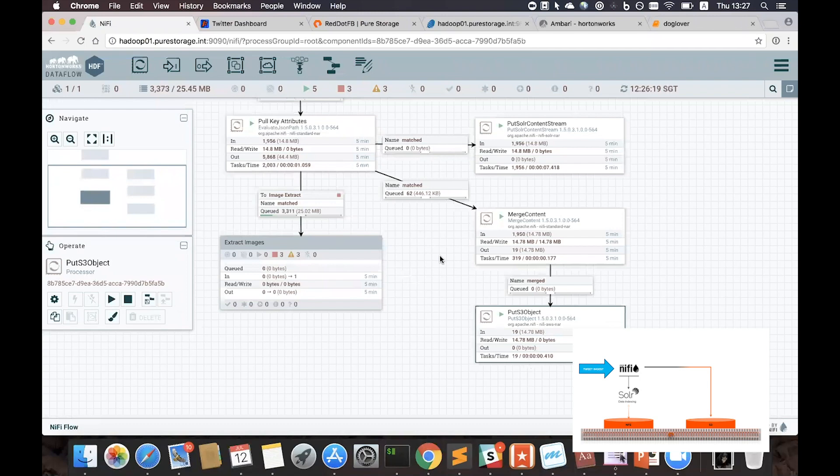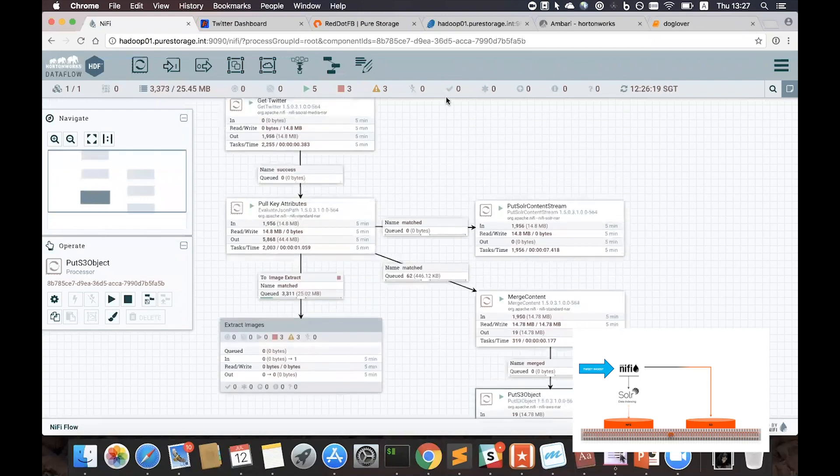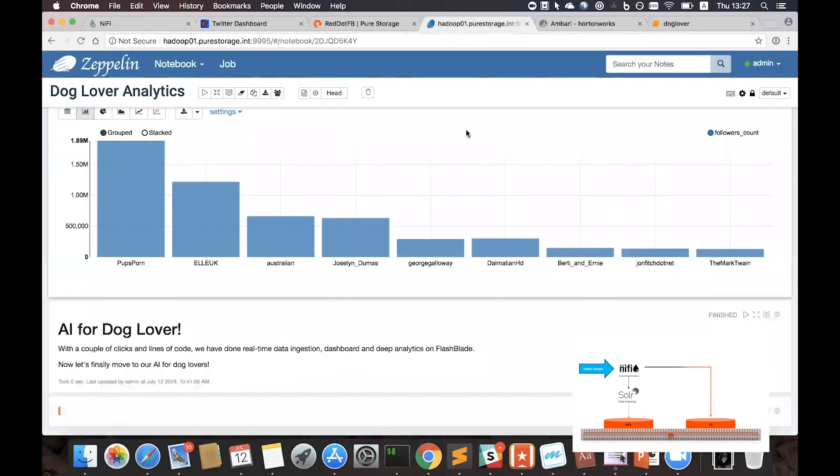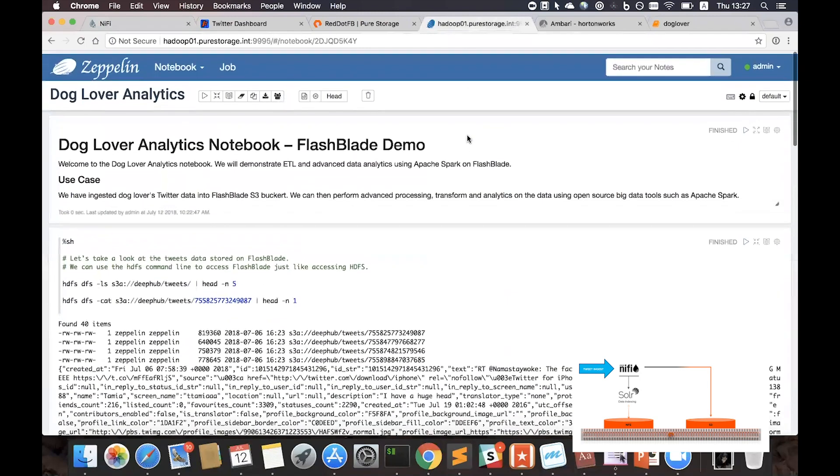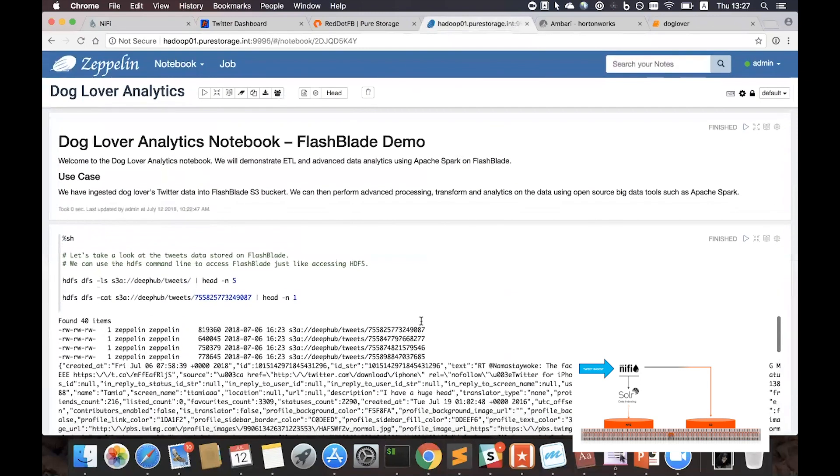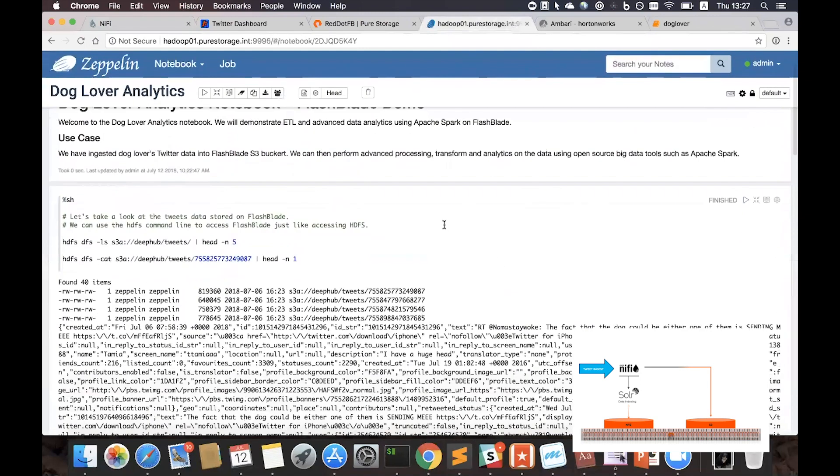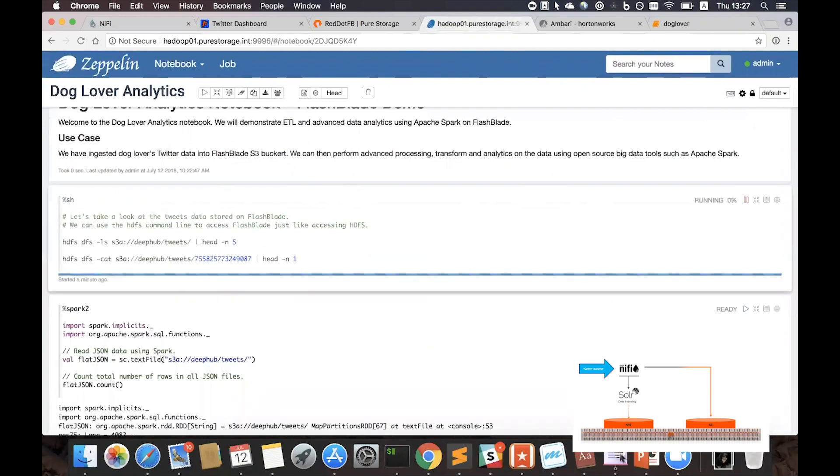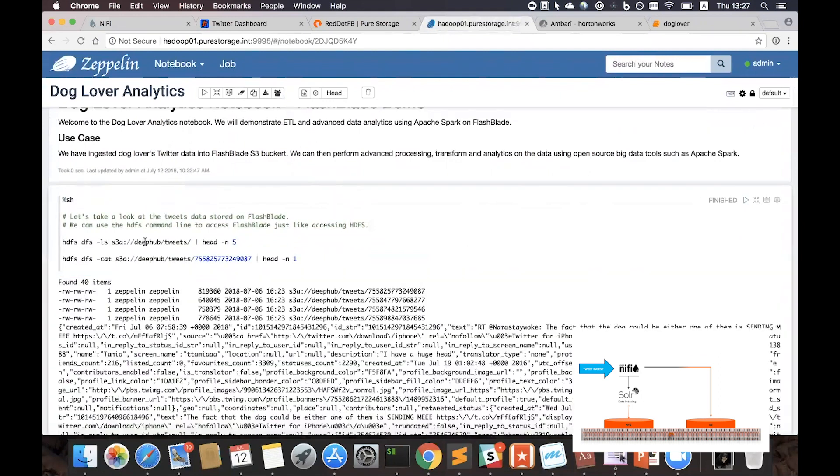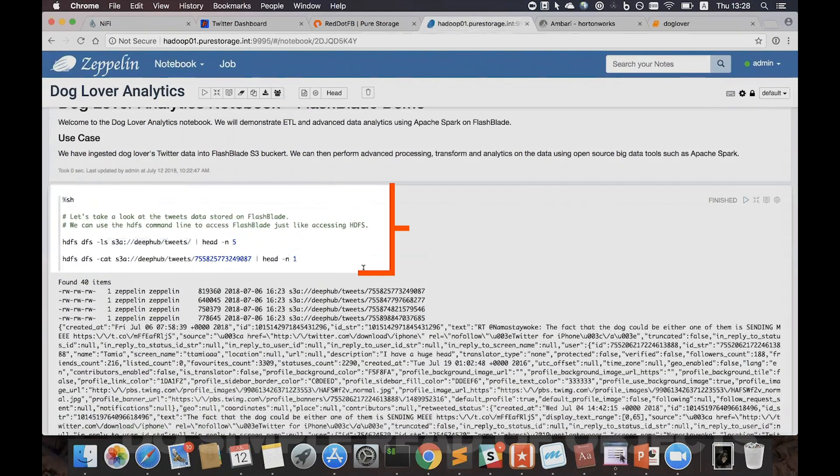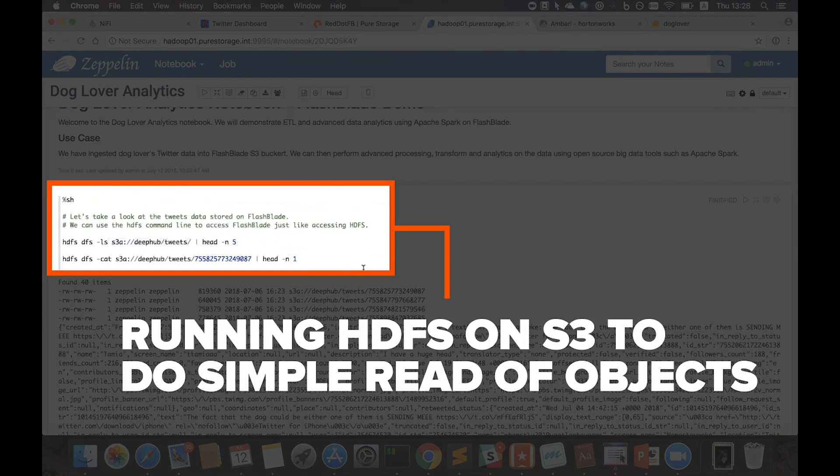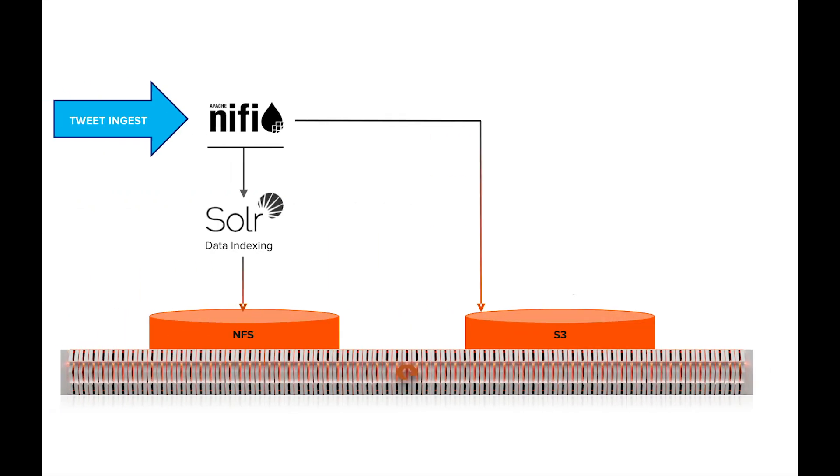So with this ingestion, we can now go to Zeppelin Notebook to analyze the data. Here, we're telling HDFS to look at this S3 bucket, and we're telling HDFS to do some simple read operations.